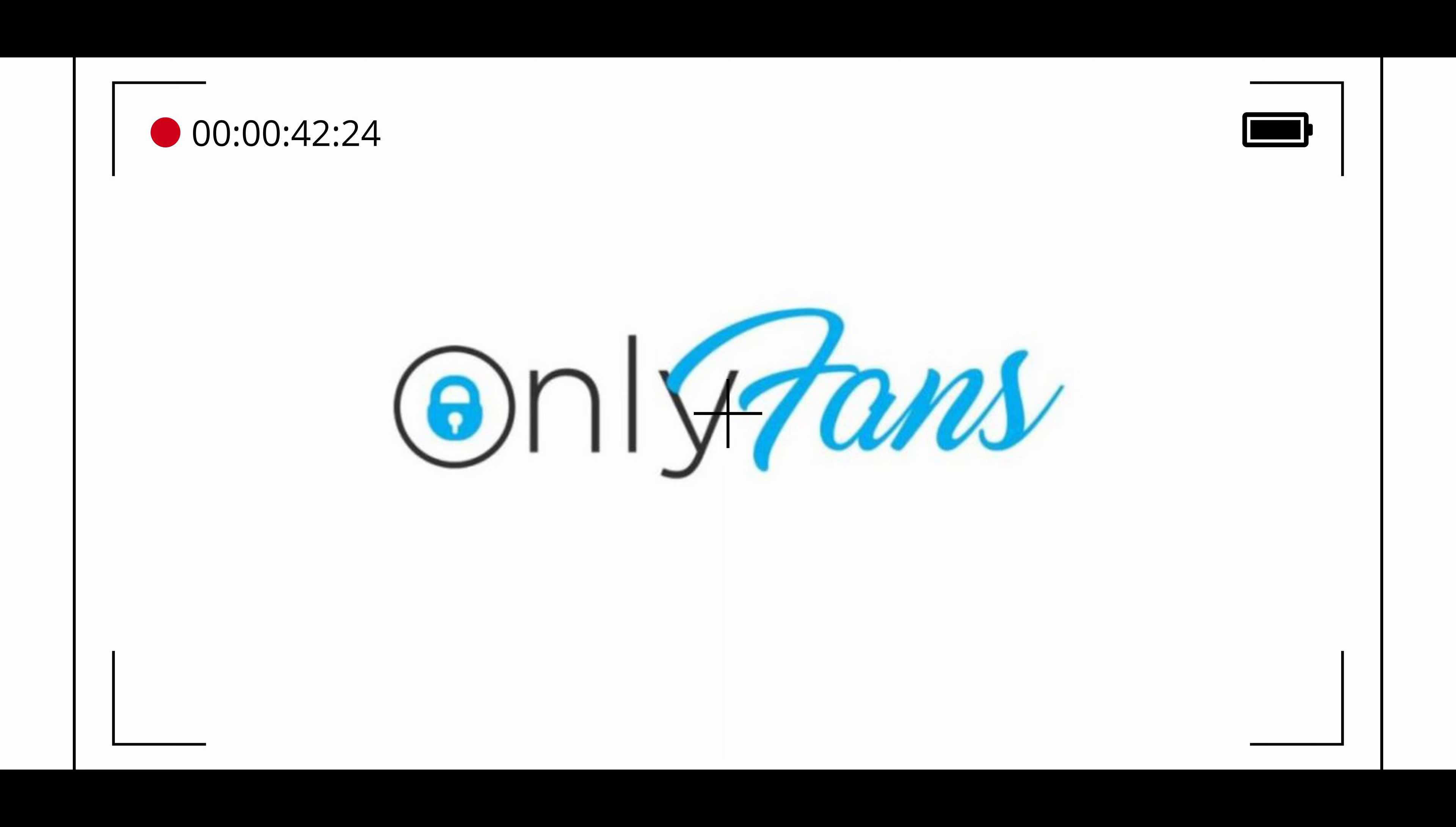In addition to its core social media offering, OnlyFans also offers a variety of tools and features that can help creators manage and grow their audience such as analytics, custom branding and collaboration opportunities.